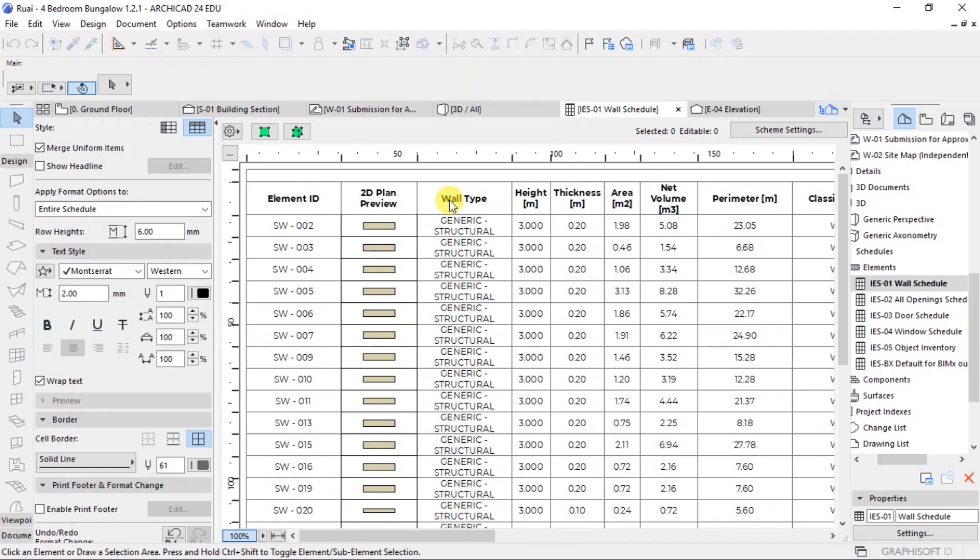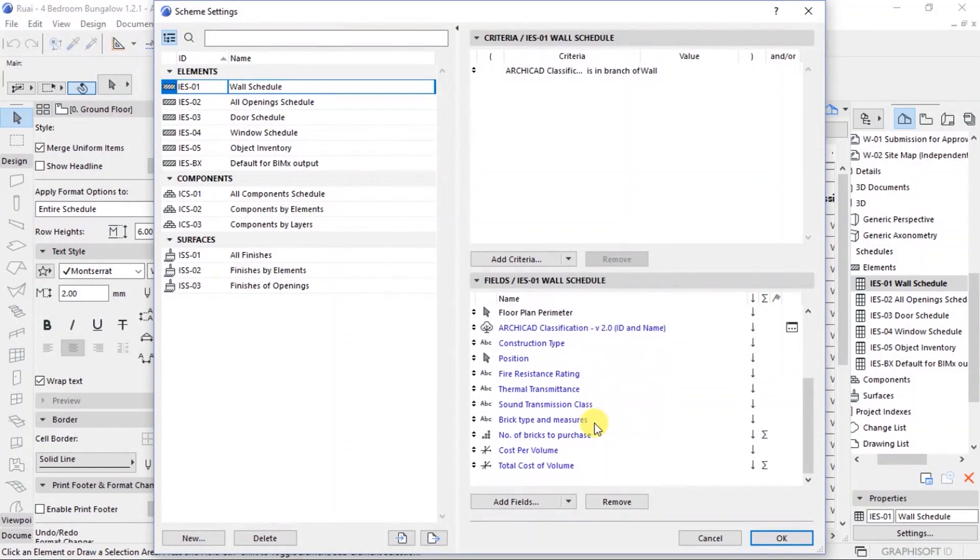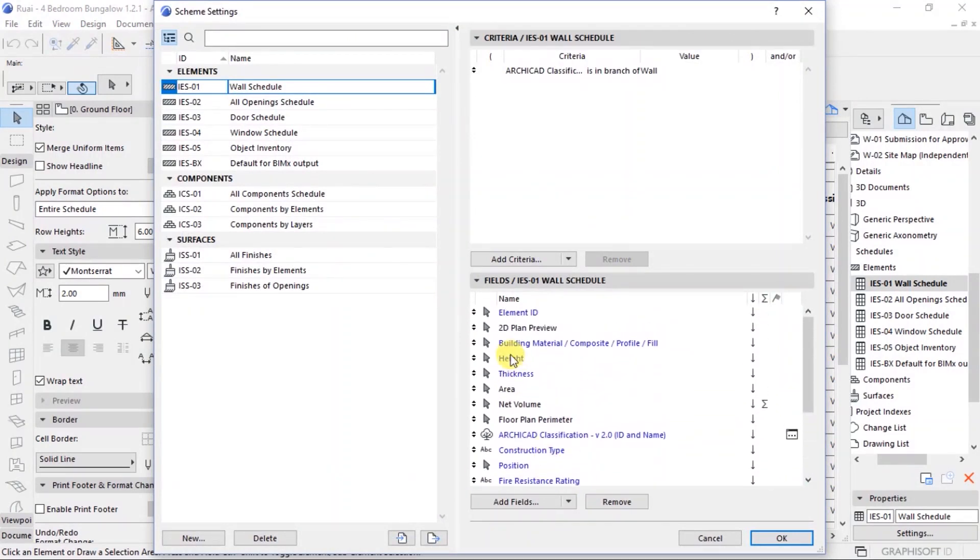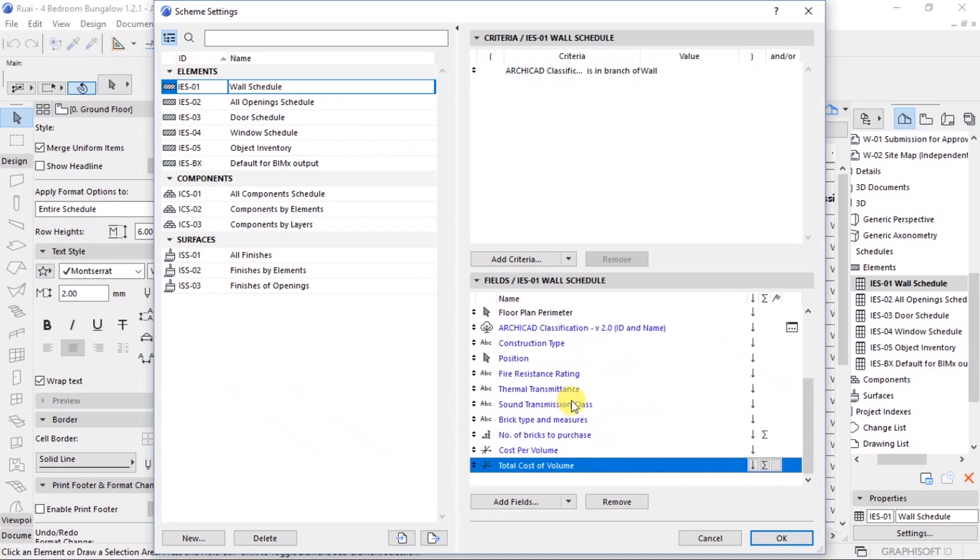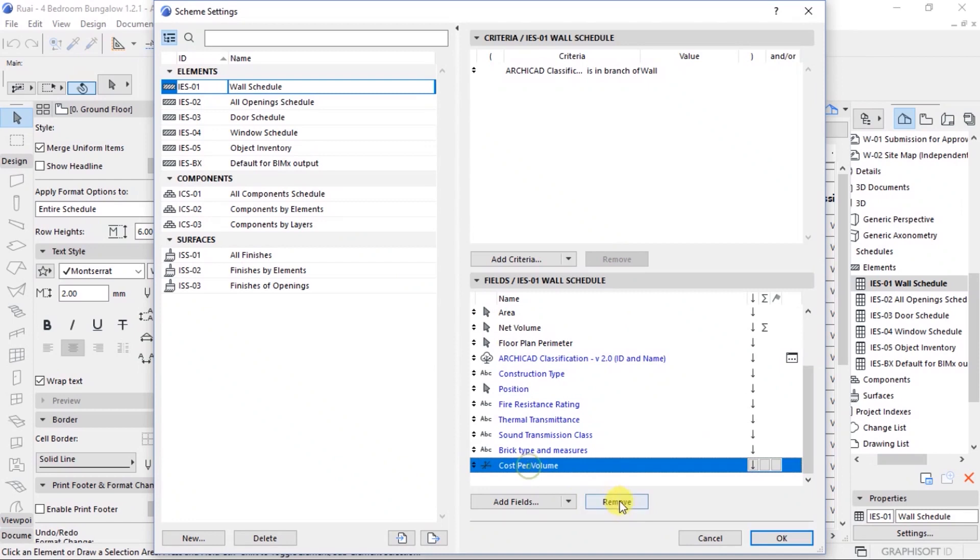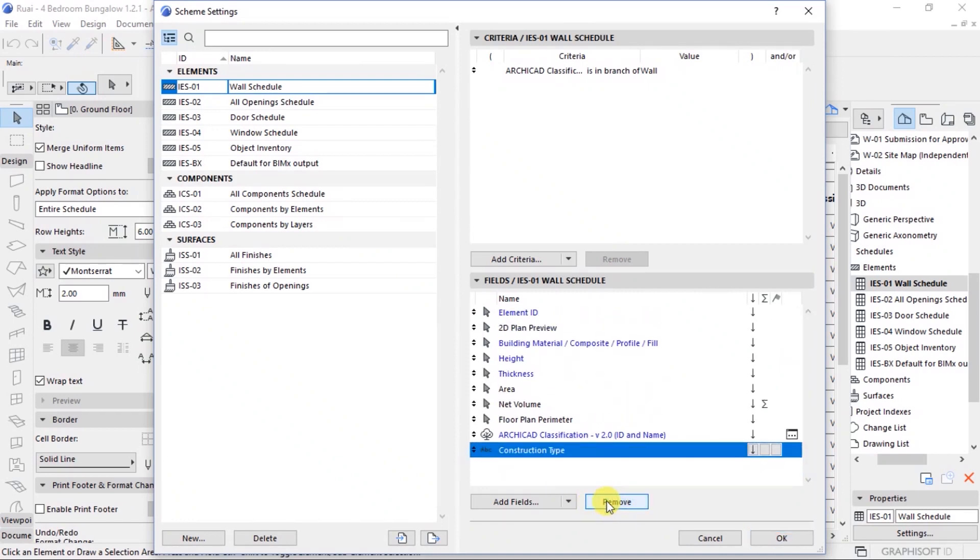Let's go ahead and customize that under scheme settings. Click on scheme settings. All this information that you can see here and the fields, this is what is available as headings for columns. Now remove all those that I don't want to use. I'll just highlight then click on remove. I highlight, click on remove. That way, up to there.